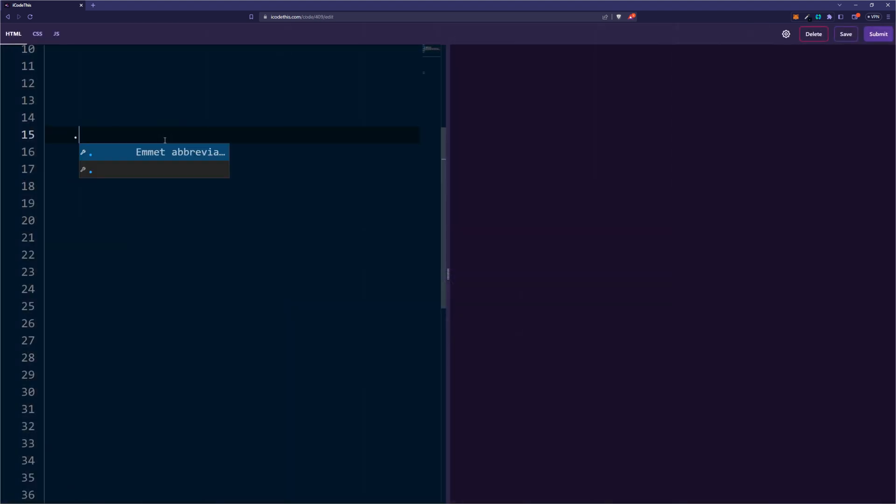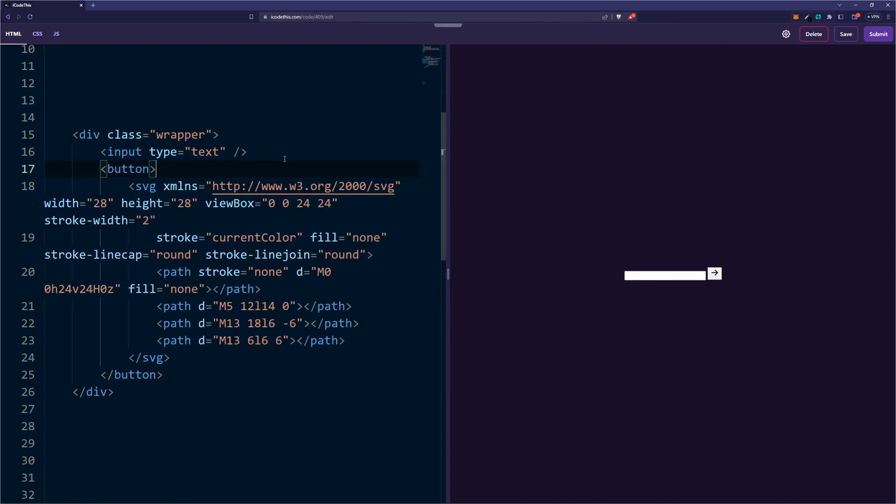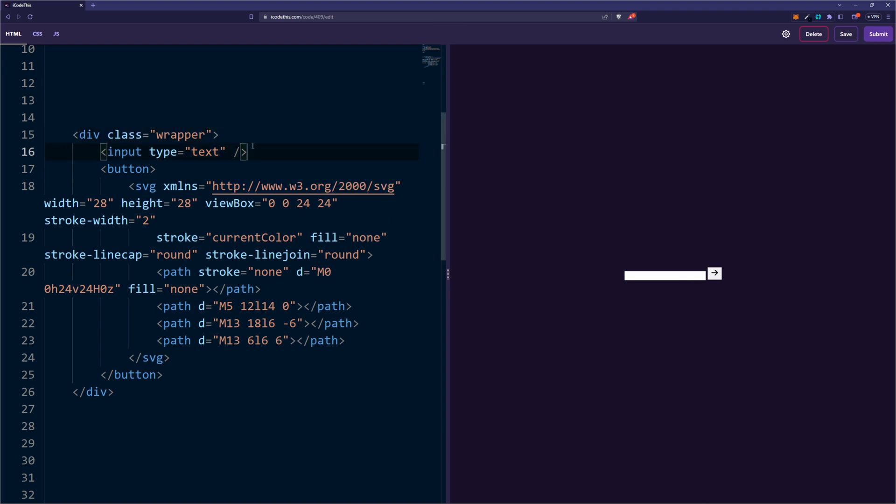We're going to need a wrapper and inside it we're going to need the input and the button which will hold an SVG. As you can see right now the button goes next to the input but we're going to use positioning to place the button on top. We need the wrapper to do this because the input can't accept elements inside it.